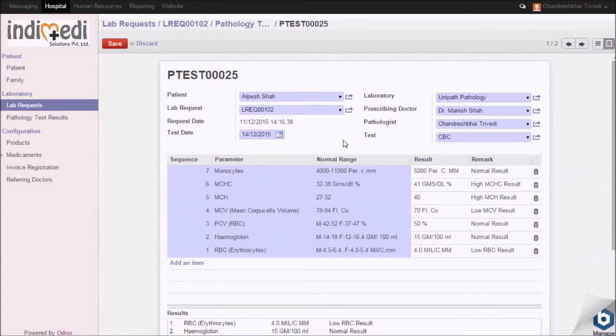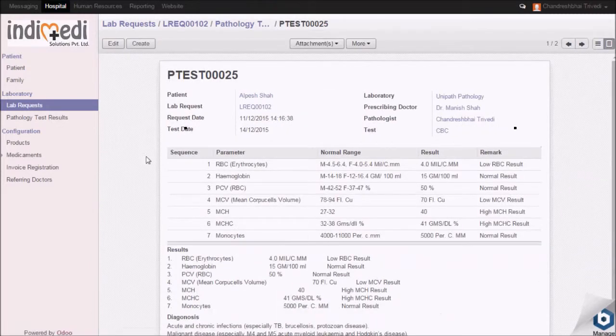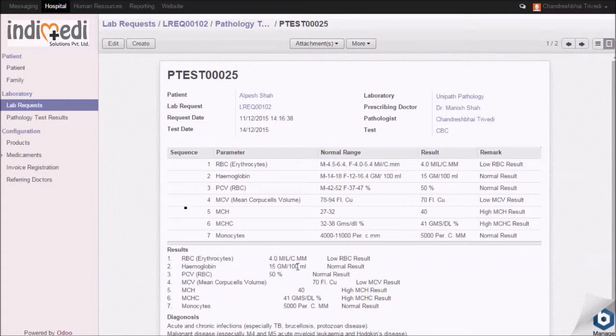Once done, click on save. All the details are now saved in the system.